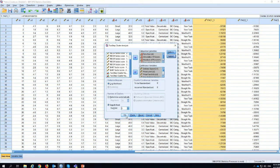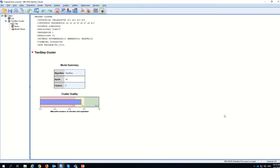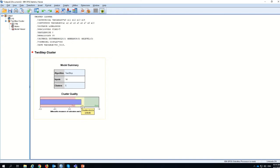This is the general output. You'll notice there are 14 inputs — a combination of your categorical and continuous variables — and you specified five classes. The cluster quality indicator tells you whether the classes are good or fair. For social sciences, it is very difficult to get this bar into the 'good' range, so even if you get 'fair' that is good enough.